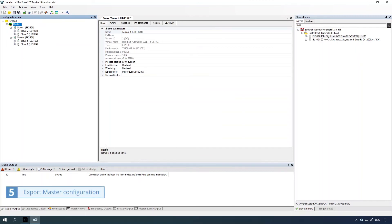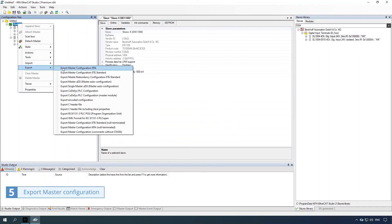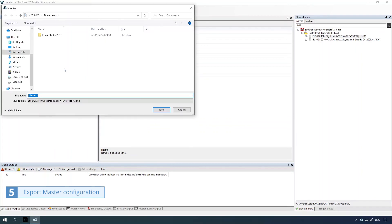Fifth way: export master configuration. Right-click the master item and select the export command. Select an export type, type in the file name, and click the save button.